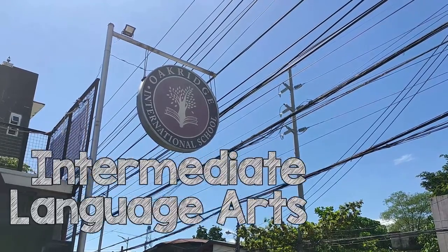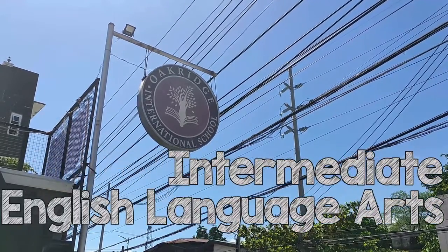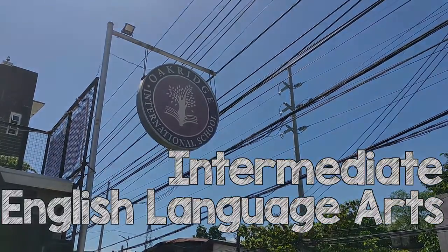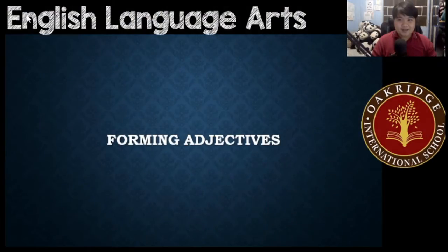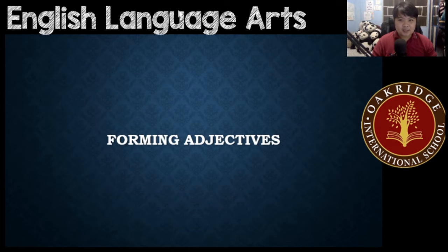Welcome to Intermediate Level English Language Arts. Hi guys, and welcome to English Language Arts, Grade 5. Our topic for today would be forming adjectives.